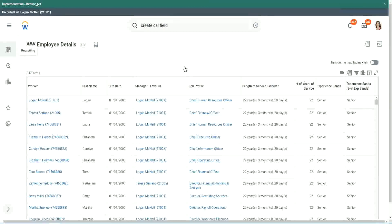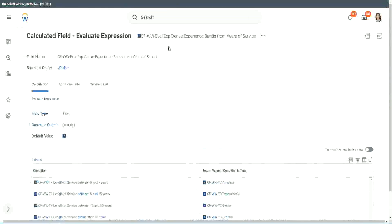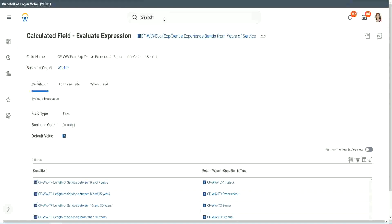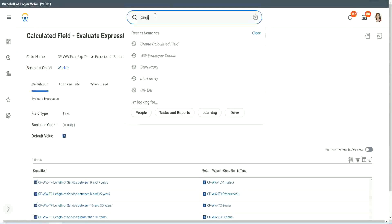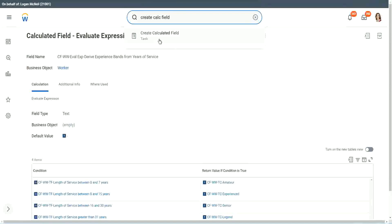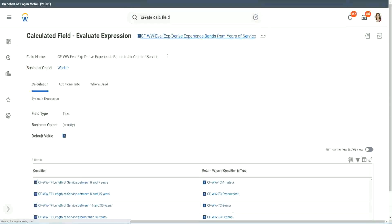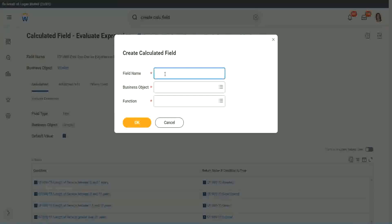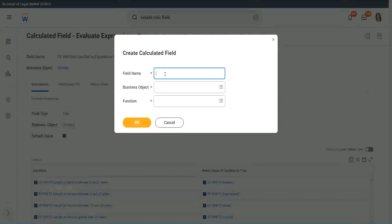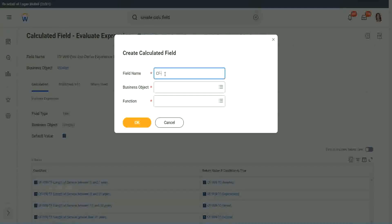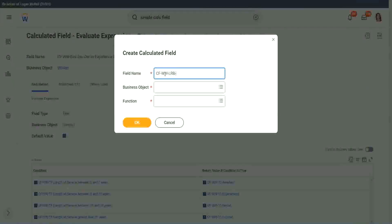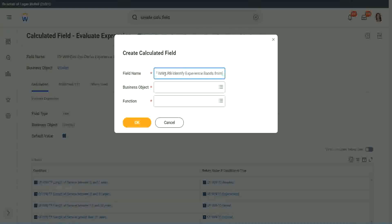Now let me show you one more calculated field. It is even simpler for the particular use case that we are doing. This one is even more specific for deriving bands or deriving ranges from an existing numeric or a currency field. So here we will call it CF_W_LRB, or lookup range band. Here we will say, identify experience bands from years of service.